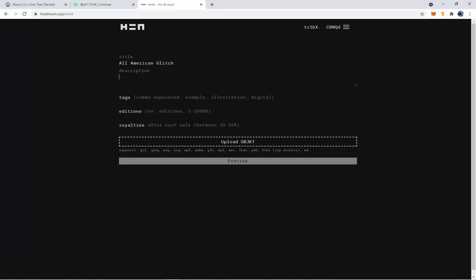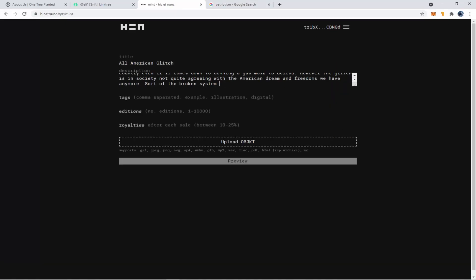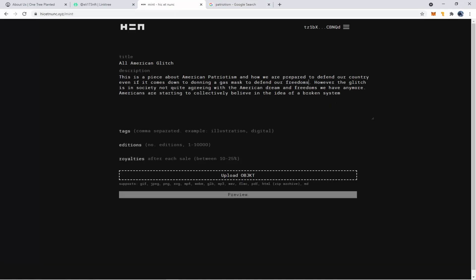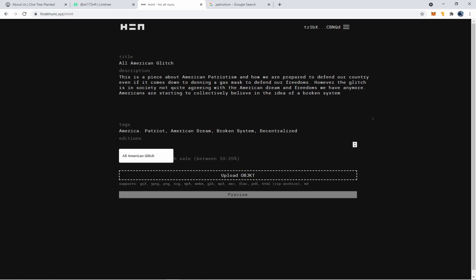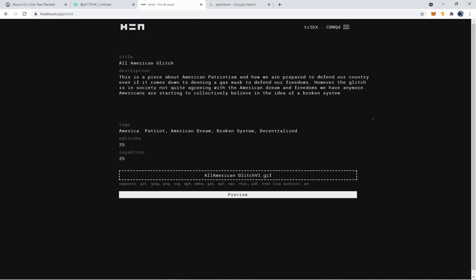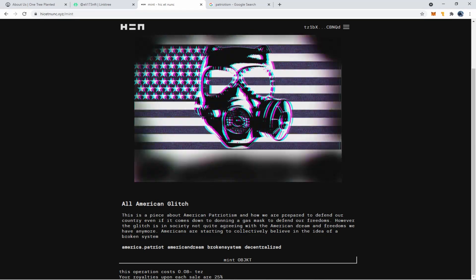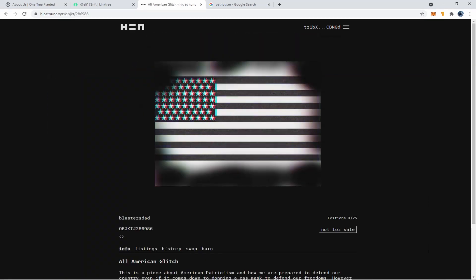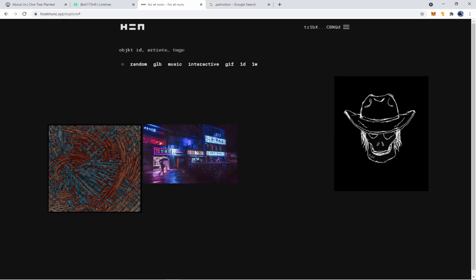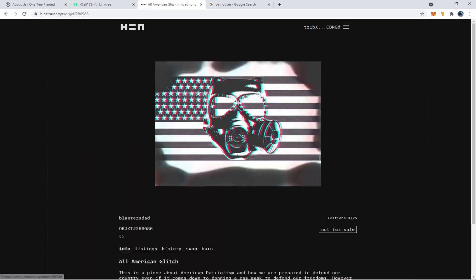What is up artists and creators? Ever wonder how to create an NFT on Hicket Nunk, also known as Hen, and why you'd want to do such a thing? Well fear no more, I'm Blaster's dad and today I'm going to show you how to mint and sell an NFT on Hicket Nunk and why it's a cleaner option to selling NFTs. Without wasting your time or mine, let's get started.